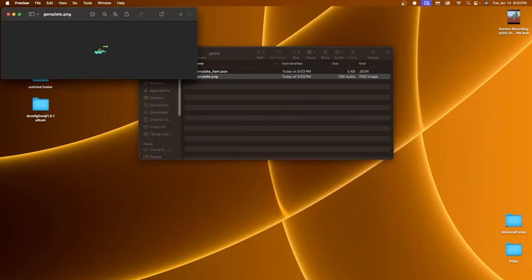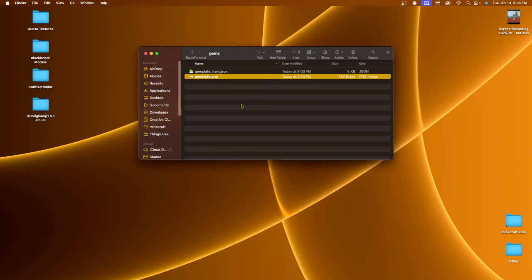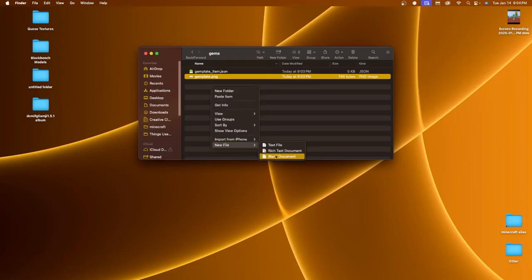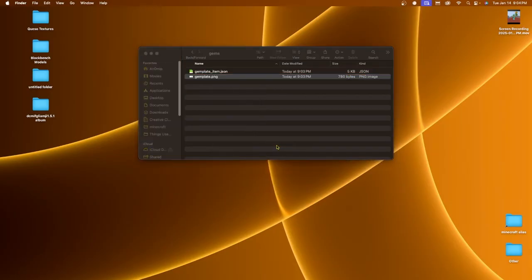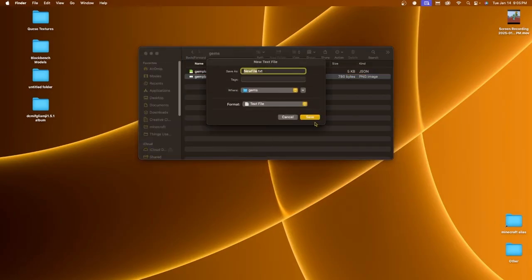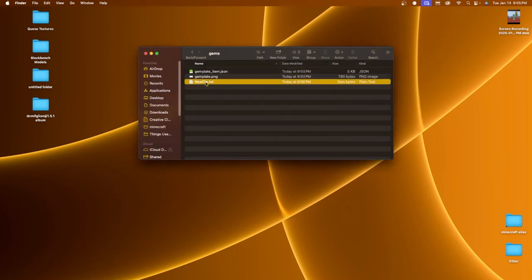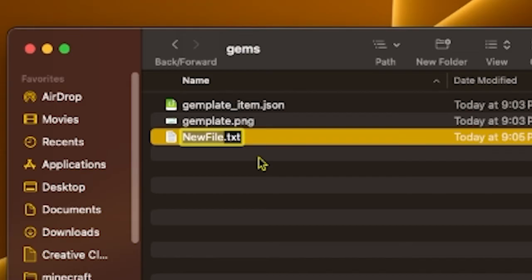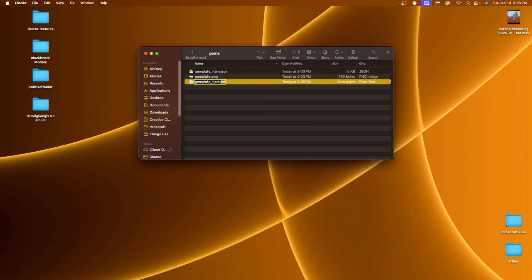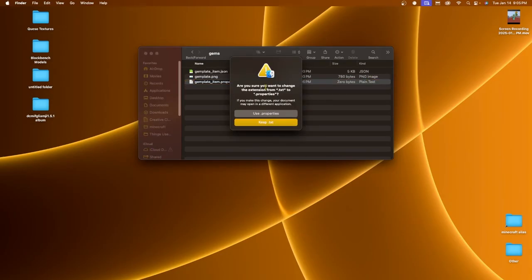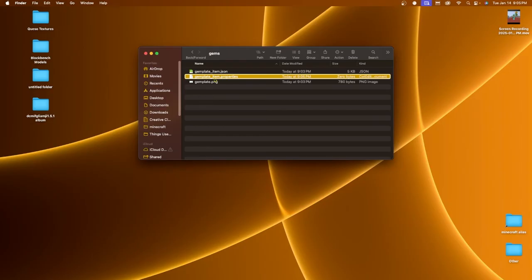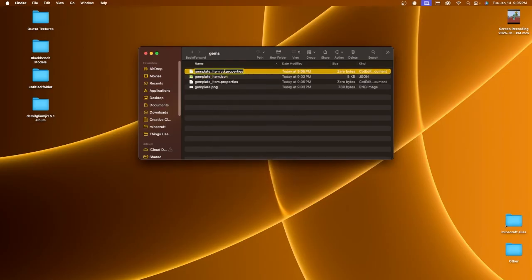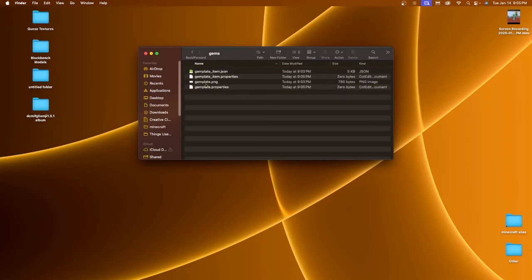We can exit out of the model file. If we open the PNG, that's our texture. Now we're going to create two new file types. Right-click, new text file. Rename the first one gem_plate_item, changing the .txt extension to a .properties file. When asked if you're sure, confirm yes. Duplicate this file and rename the duplicate gem_plate.properties — so the texture has its own properties file and the model has its own properties file.